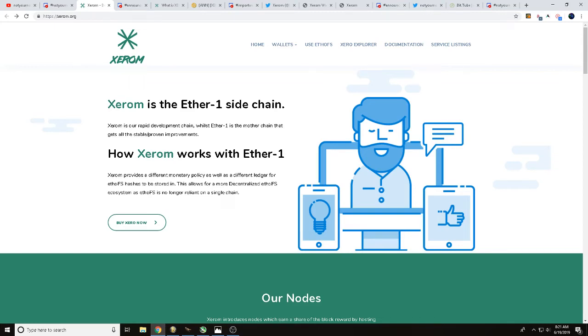Hey guys, it's Wes, Not Your Normal Miner here. Today we've got a video talking with you about Xerom. Xerom is the Ether1 sidechain.